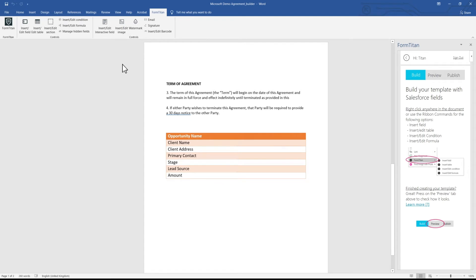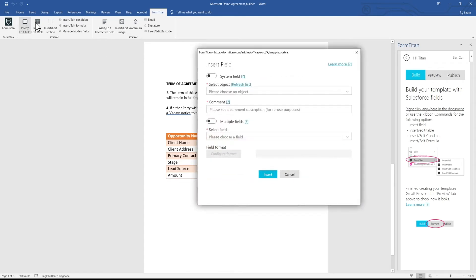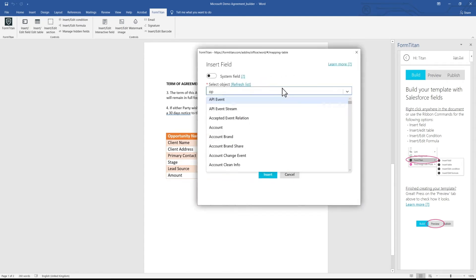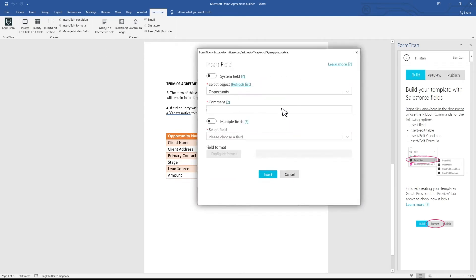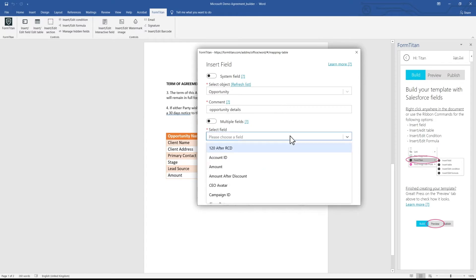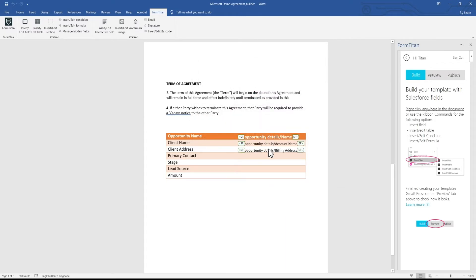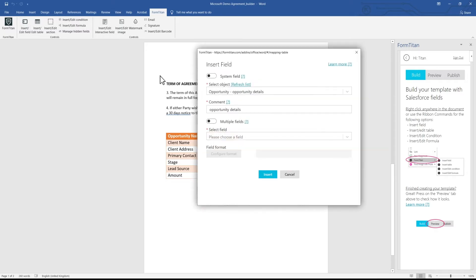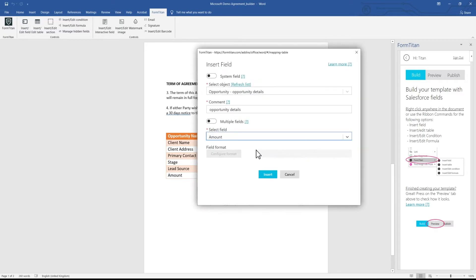Now, you can insert fields from any Salesforce object and easily place them in your document. Right-click anywhere in your document to insert or edit data. Repeat the process to add fields for multiple records.